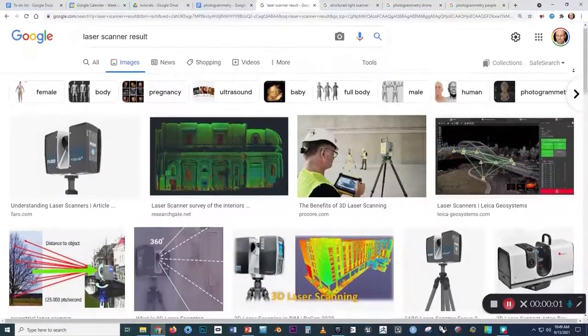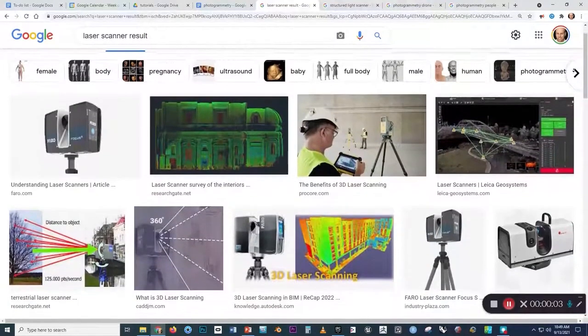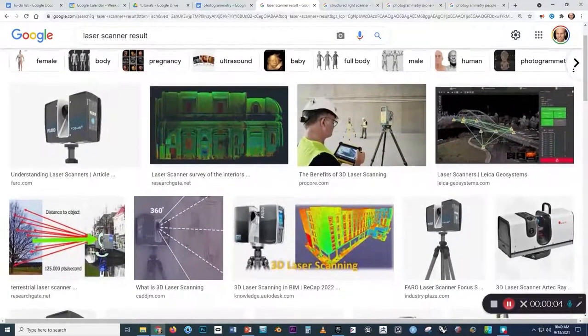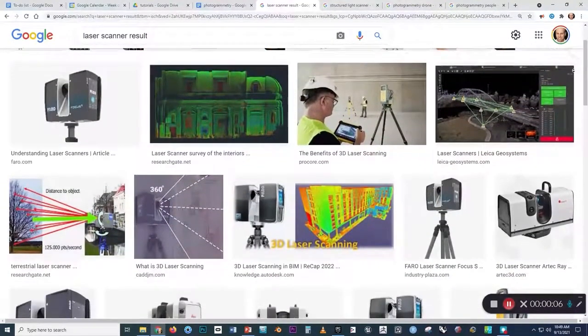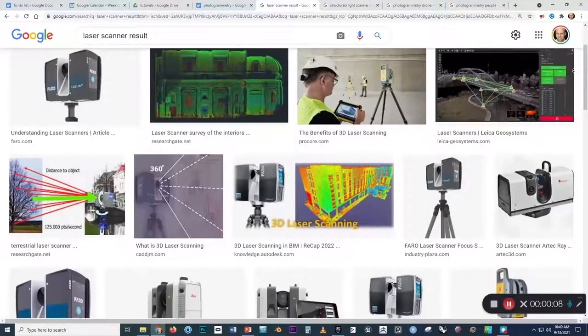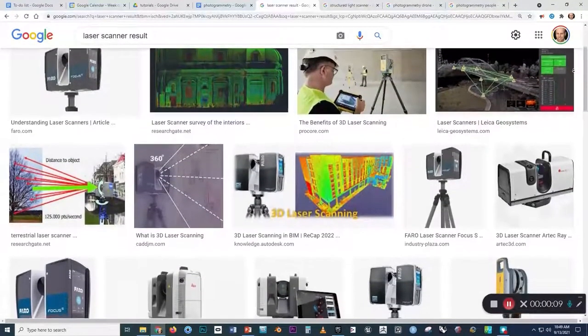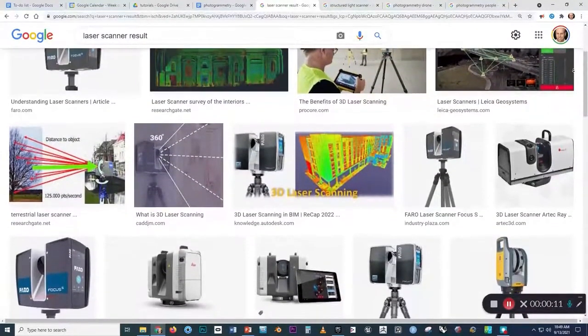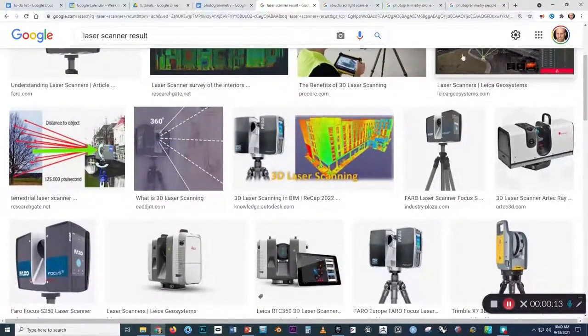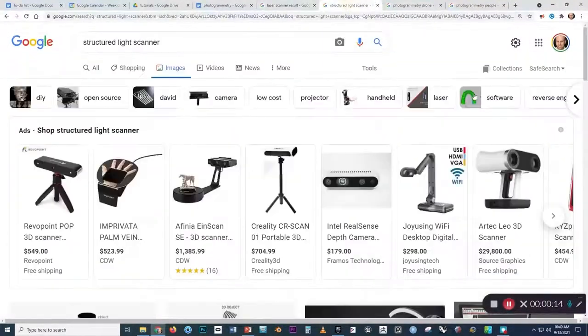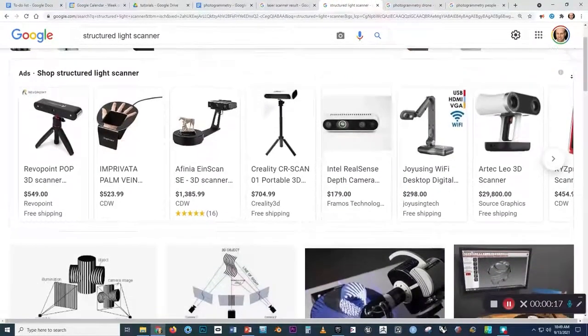Years ago when I was new to working in CAD, I thought you needed to use a laser or structured light scanner to get high fidelity captures of 3D geometry. Those kinds of scanners are excellent for precisely capturing the finest details, but they also cost thousands or tens of thousands of dollars.